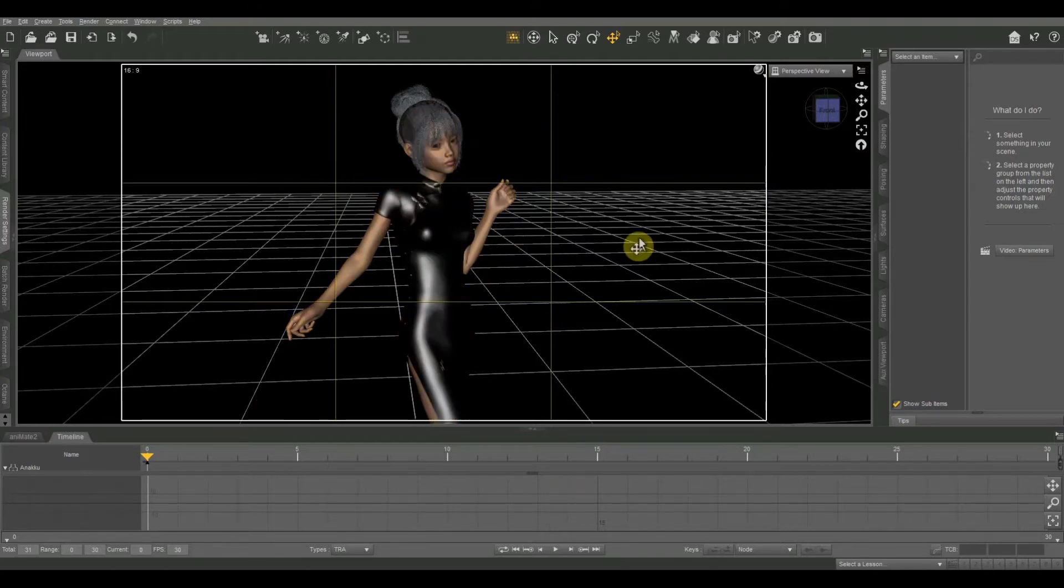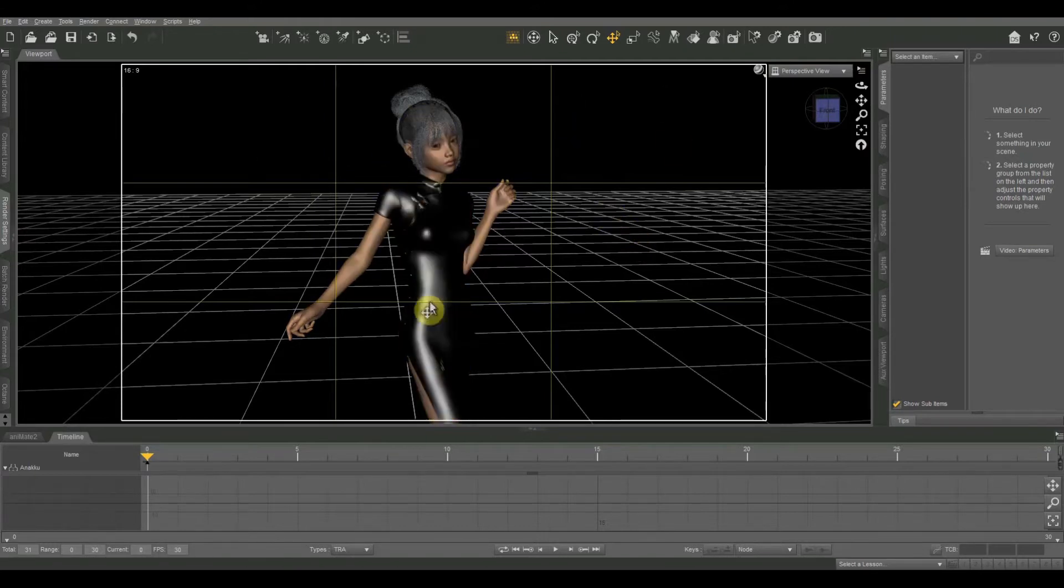So this overlay is going to be invisible in our finished render. This is just as a guide while we're setting up our scene.